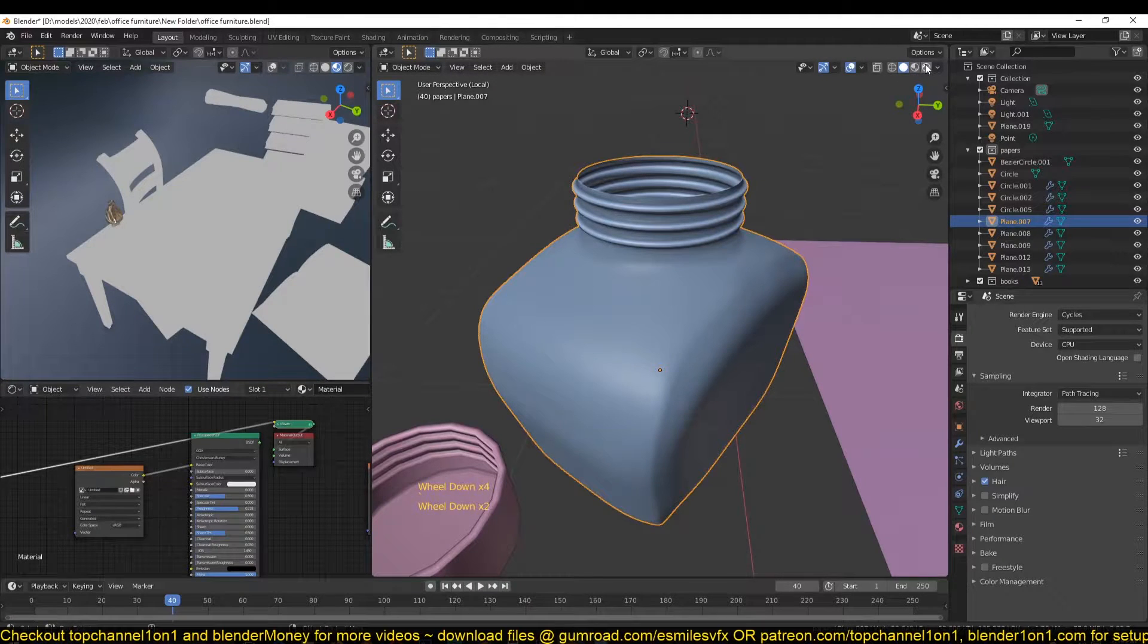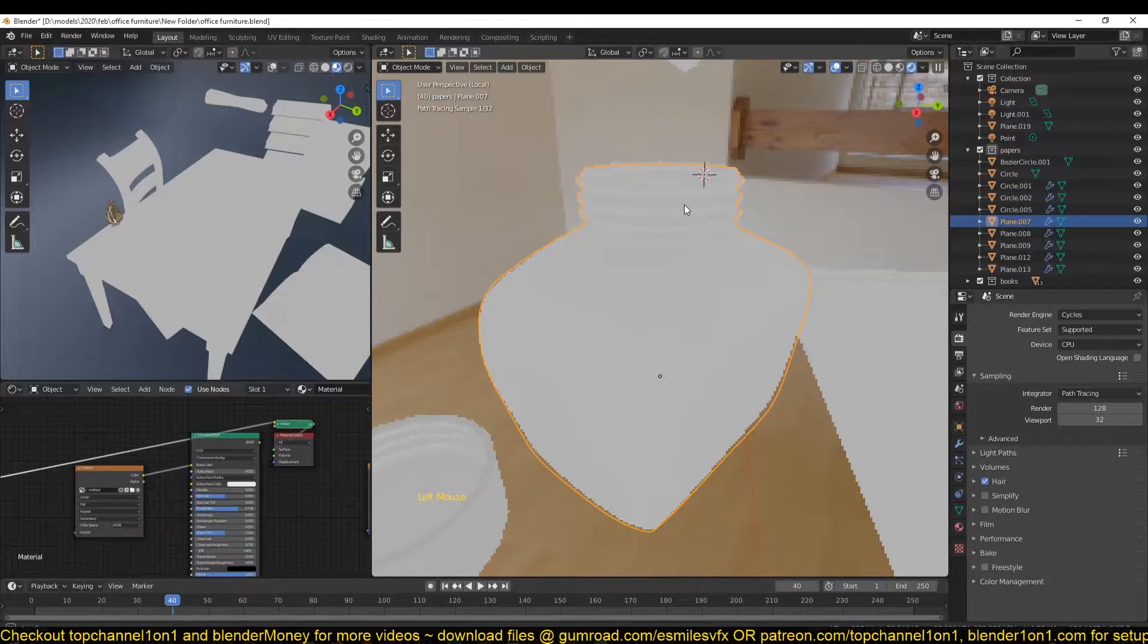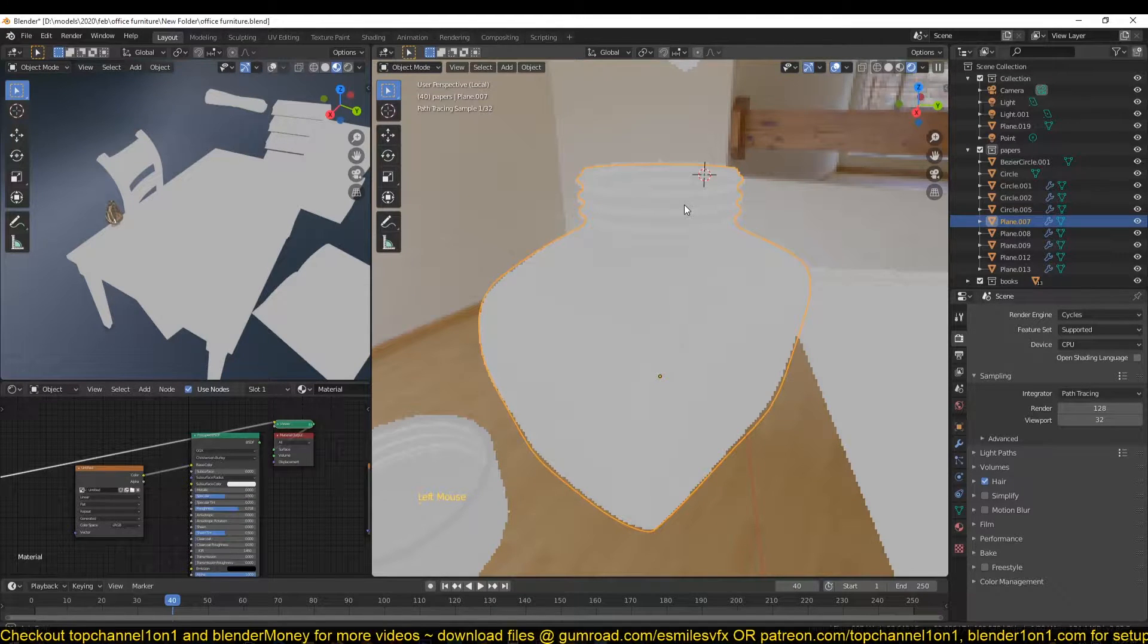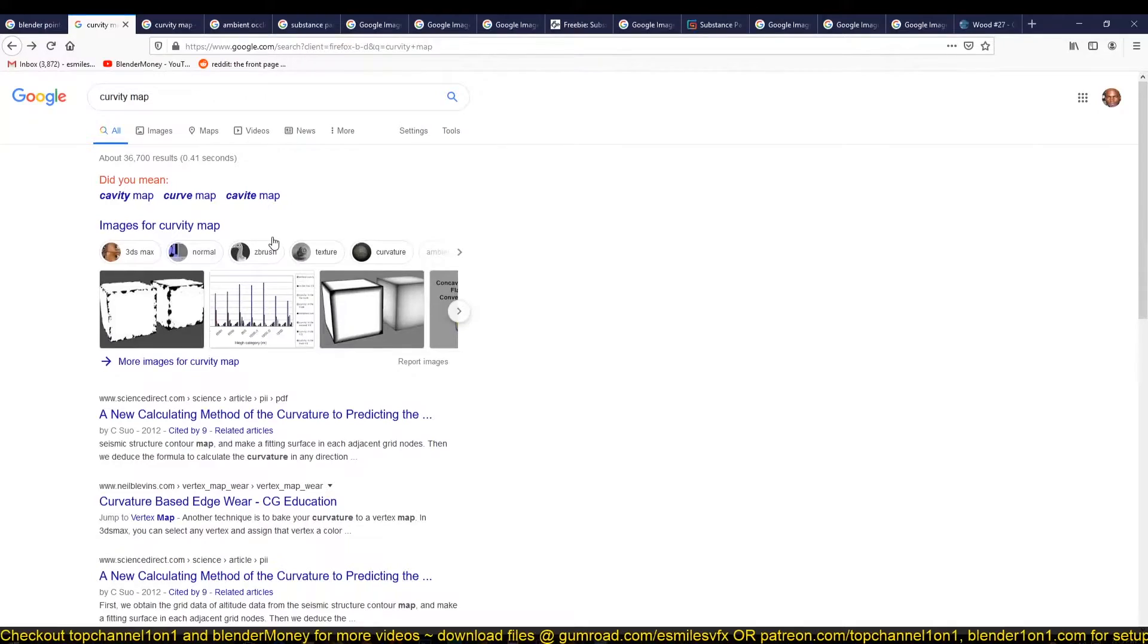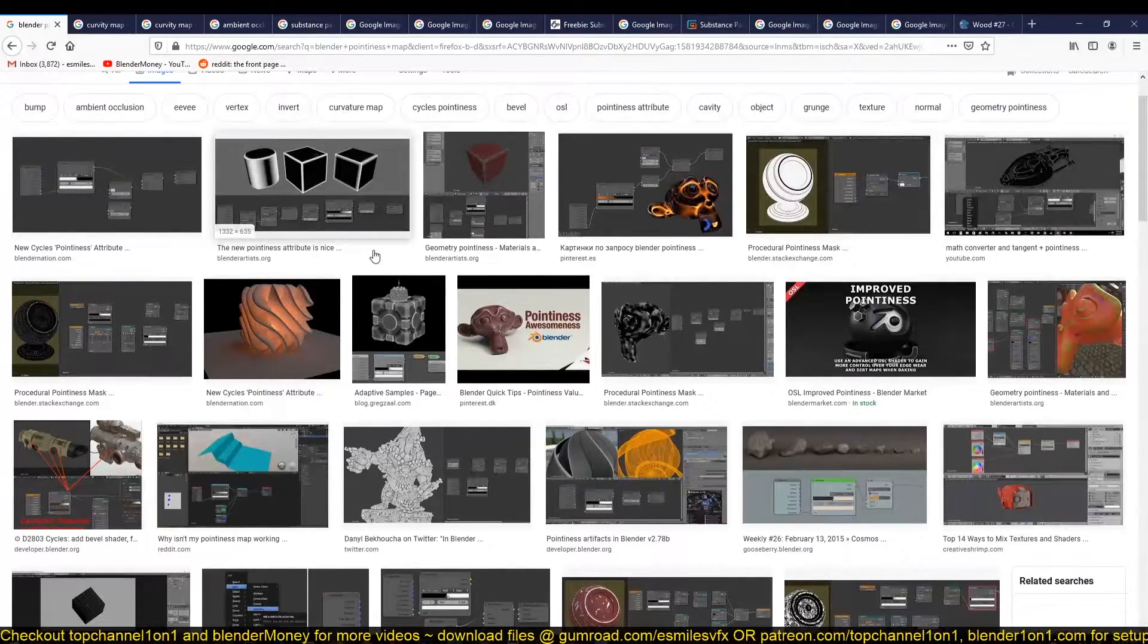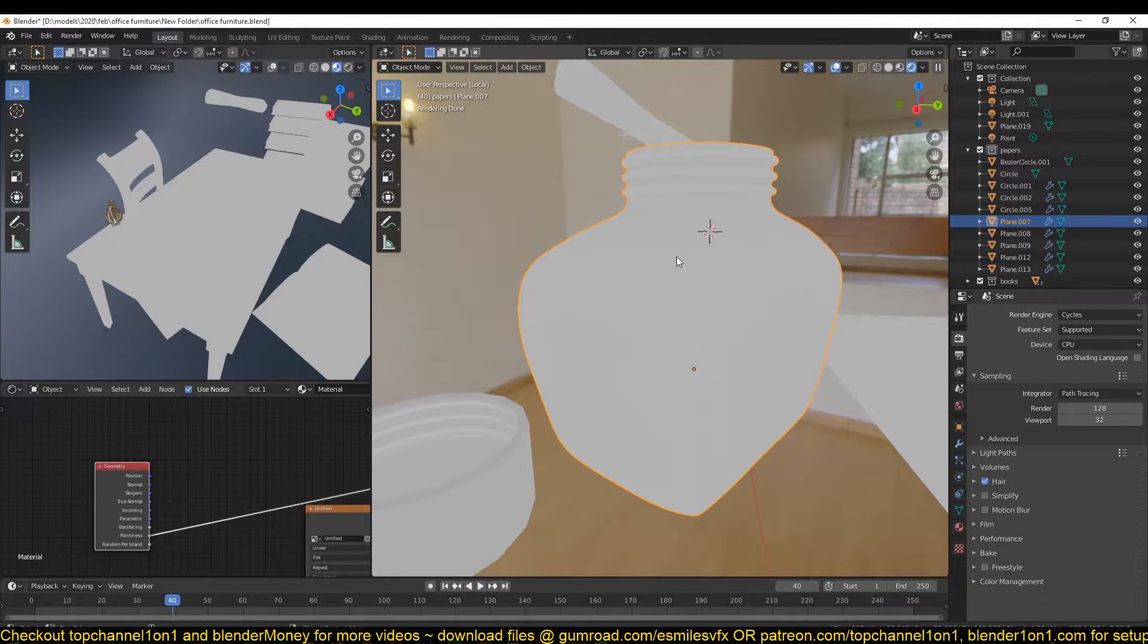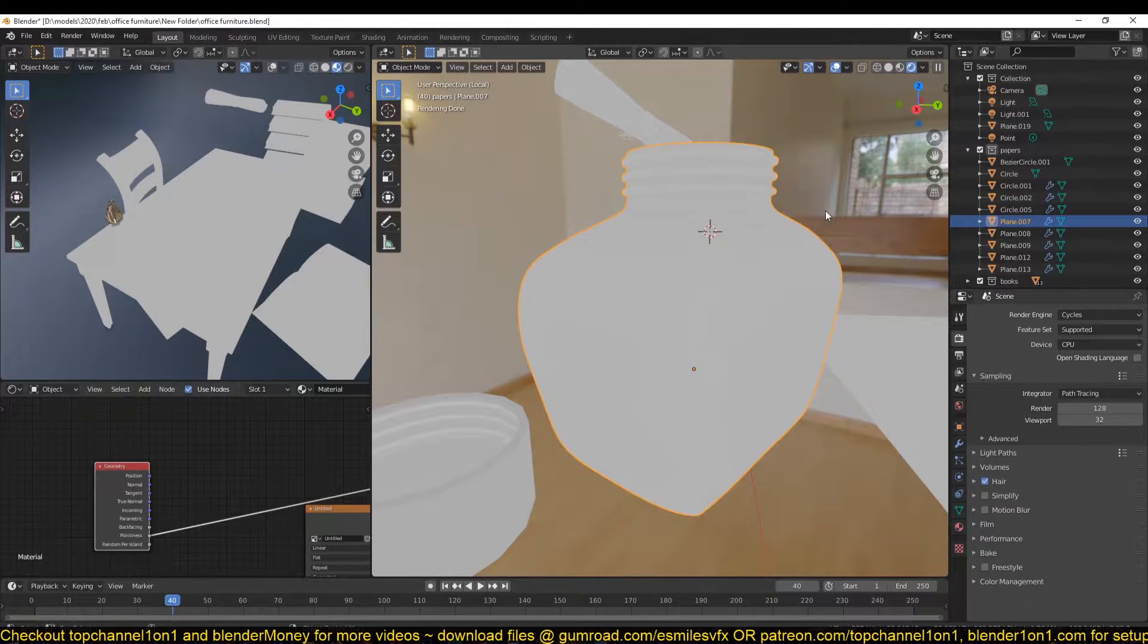So if you go to the rendered view here, you can start seeing the pointiness happening. If you go back to Google just to show you how the cavity or pointiness map looks—it's just a mask showing you where the sharp corners are. This map relies on the geometry of your mesh, and the more geometry you have in your mesh, the more pronounced the mask will look.